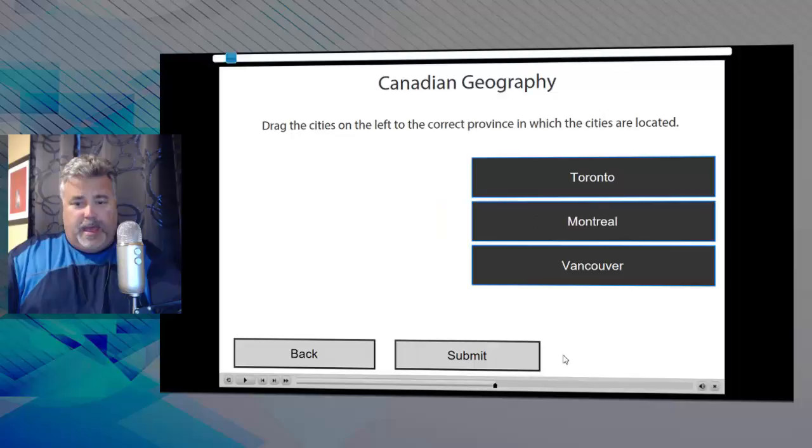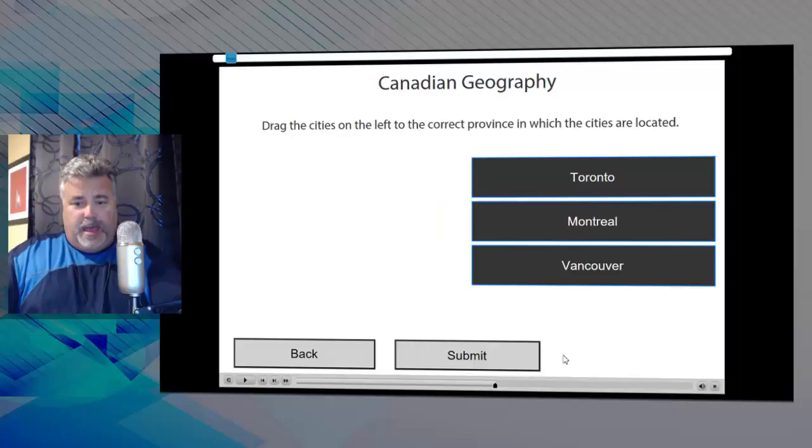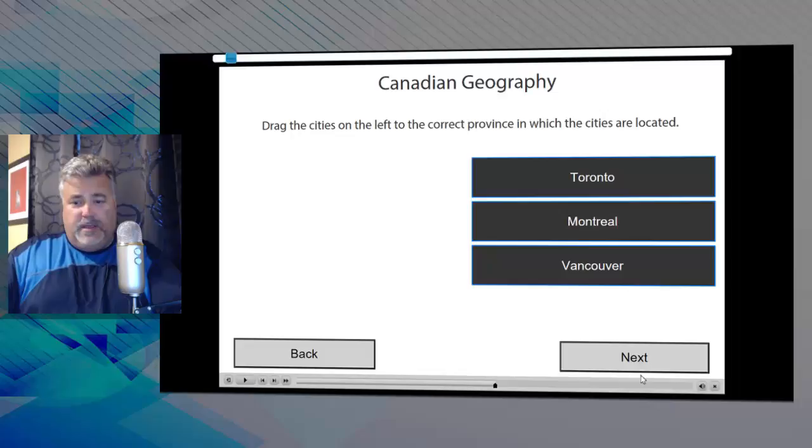This time let's get it right. Toronto to Ontario, Vancouver to British Columbia, Montreal to Quebec, let's hit submit. Fantastic! The submit button disappears automatically, that's part of the drag and drop functionality. I get my correct caption for five seconds and now I can proceed with the rest of my project by clicking on the next button.